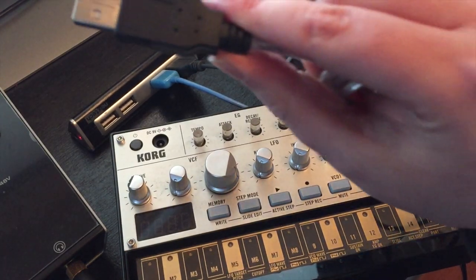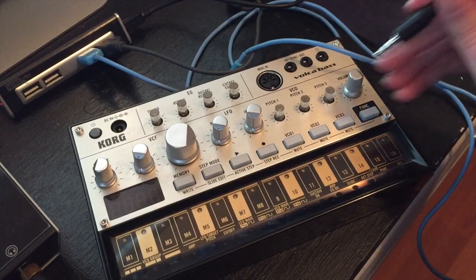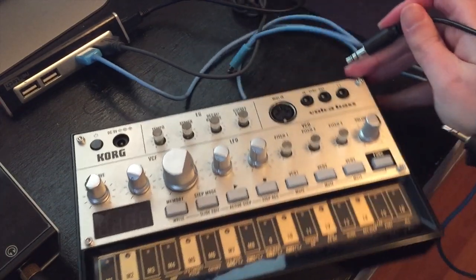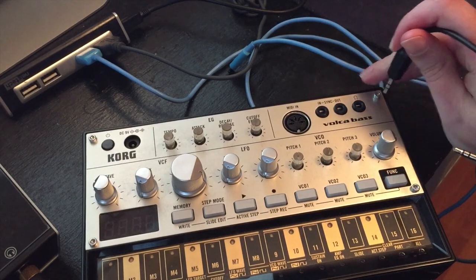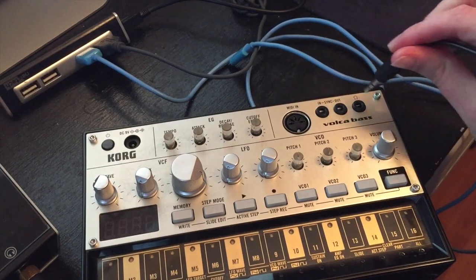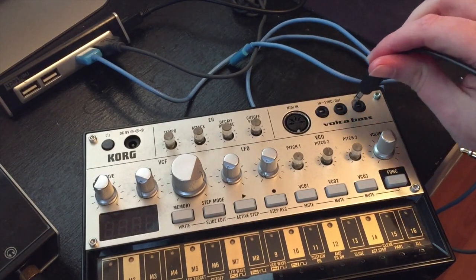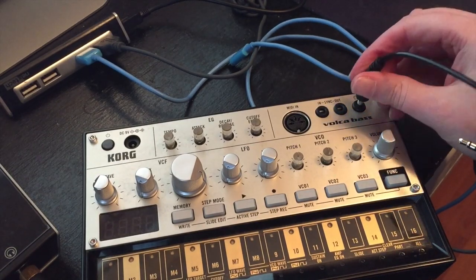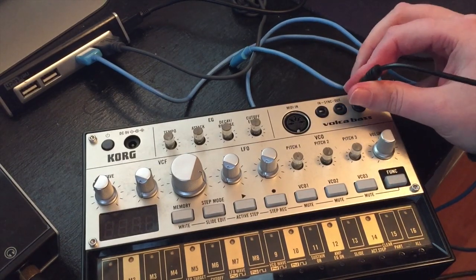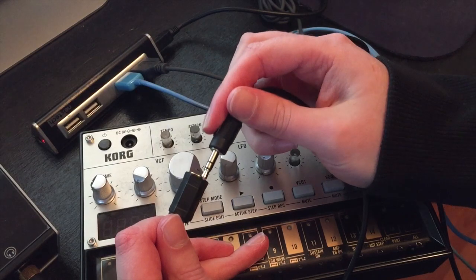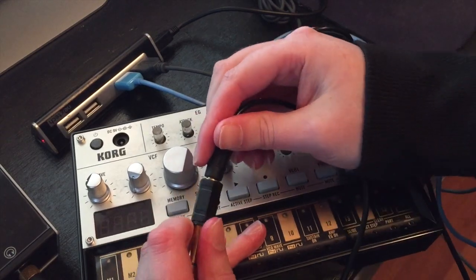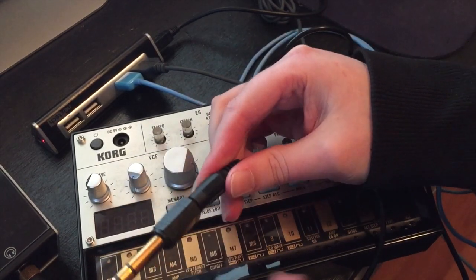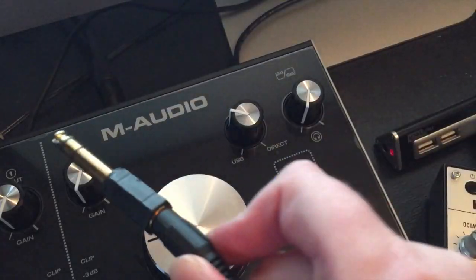Next, we're going to plug it into that USB. We're going to plug it into here. The headphones out. Plug in input 2.